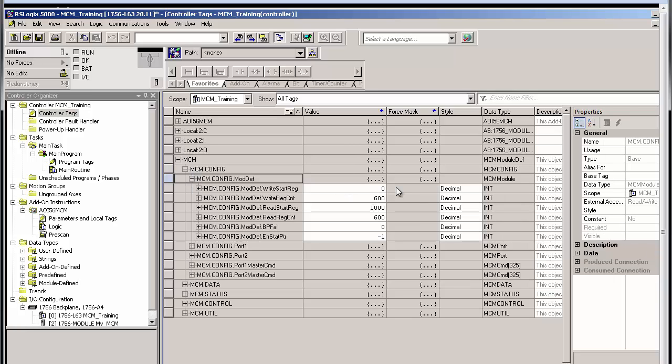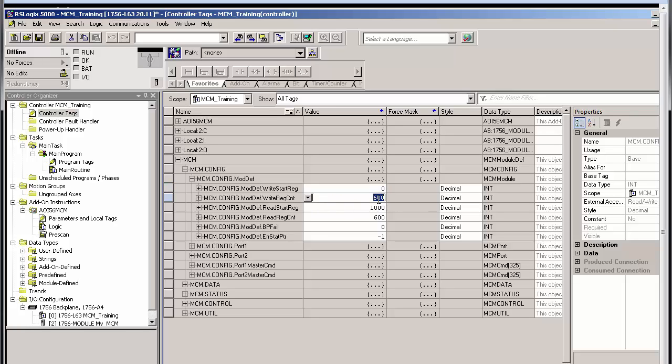The write-start register defines where, within the MCM's database, the write data from the ControlLogix CPU will begin. In this example, the data will start at zero, so that would be the very first register of the entire database. The write-register count parameter specifies the number of registers that will be allocated to the write data from the ControlLogix CPU to the MVI56E MCM. In the example, the count is set to 600 registers.